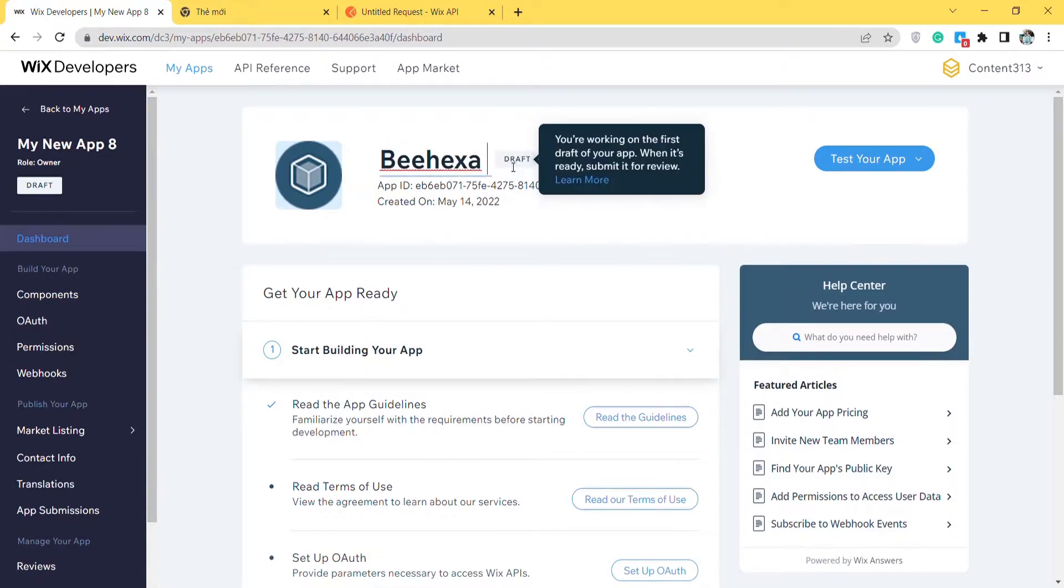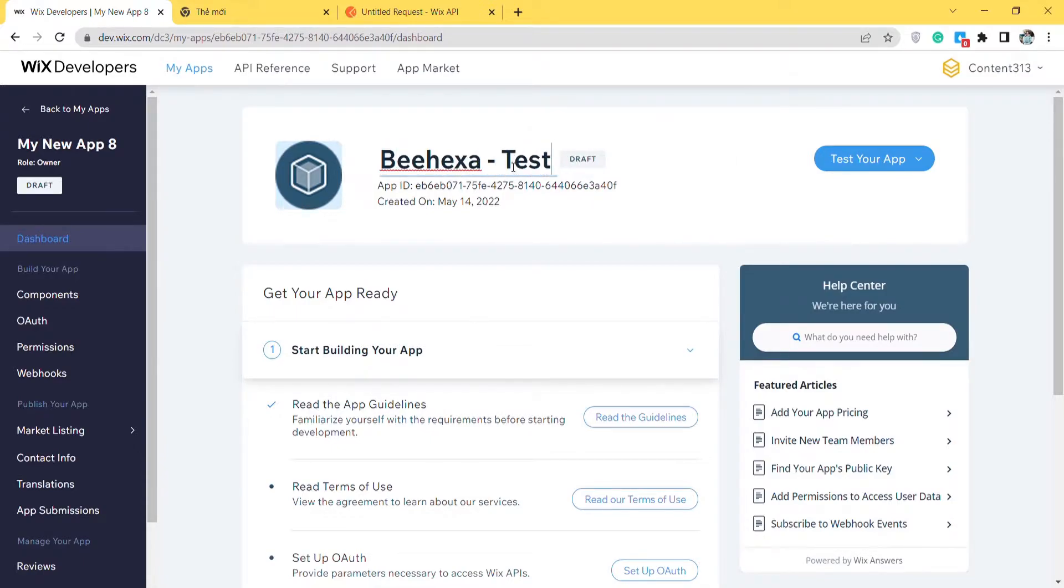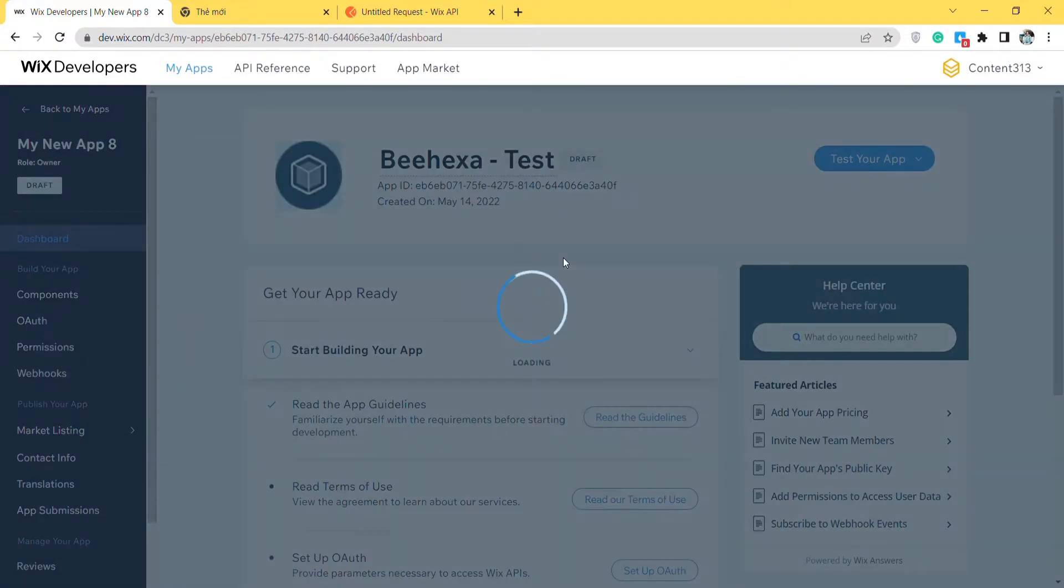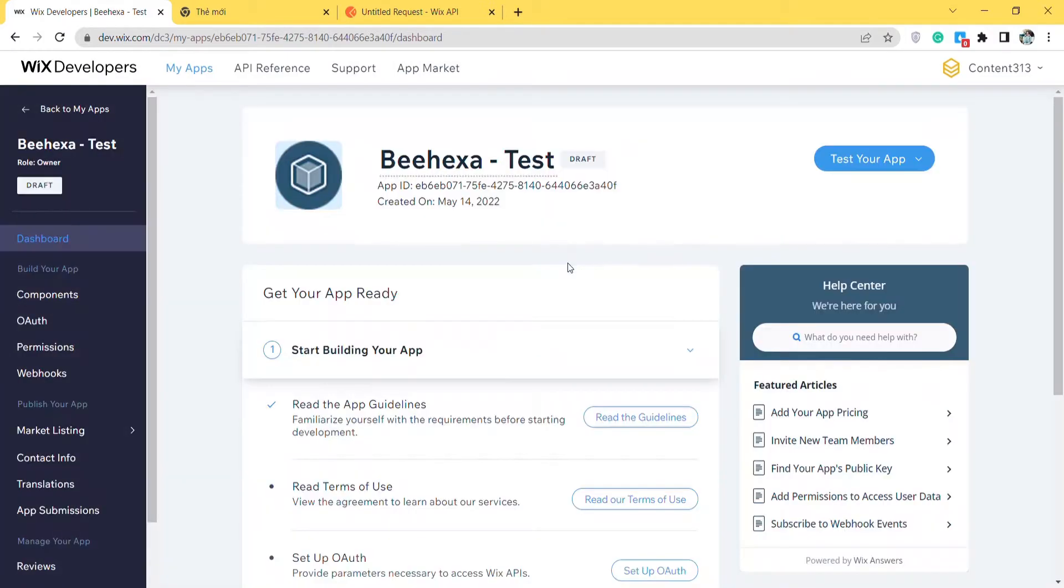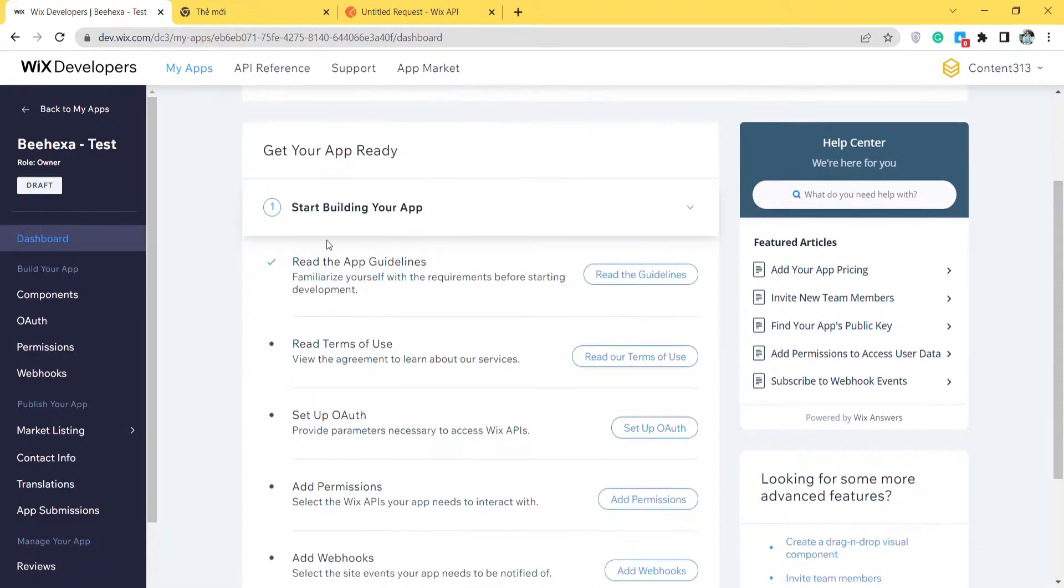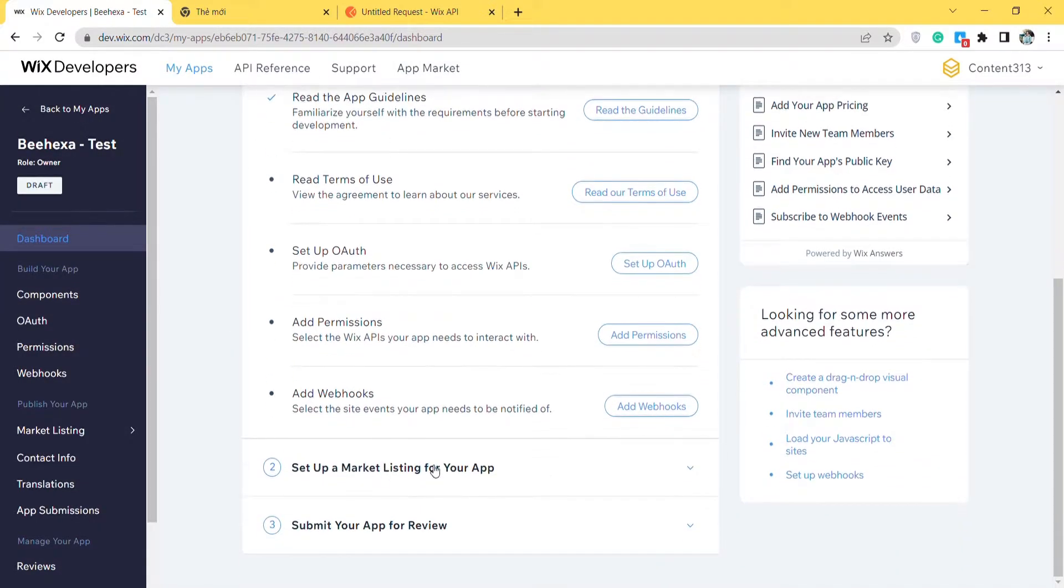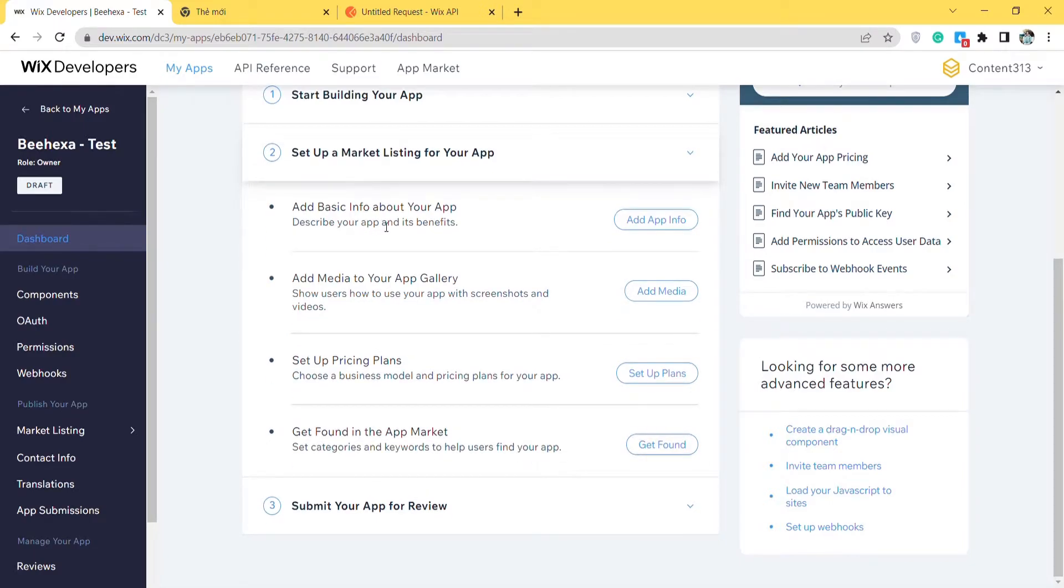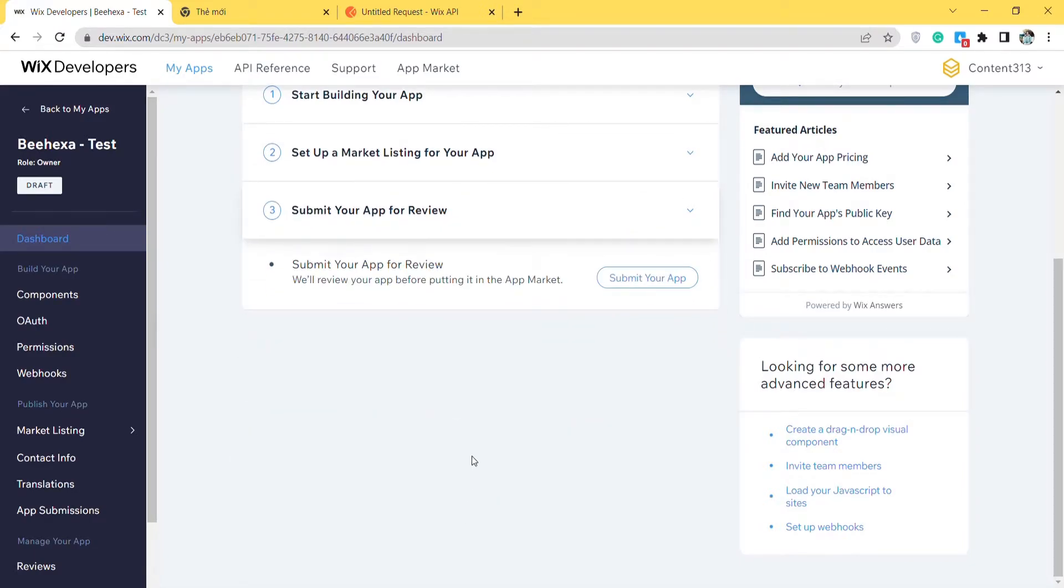Next, you need to get your app ready by reading all usage information. Besides, set up a market listing for your app. Finally, submit your app for review, it means Wix will review your app before putting it in the app market.